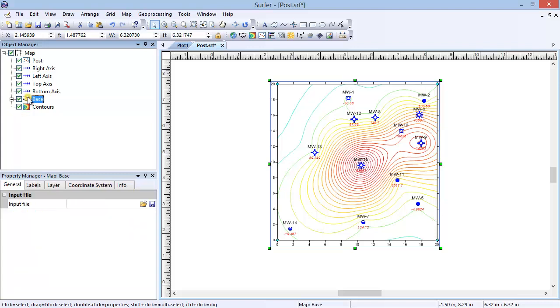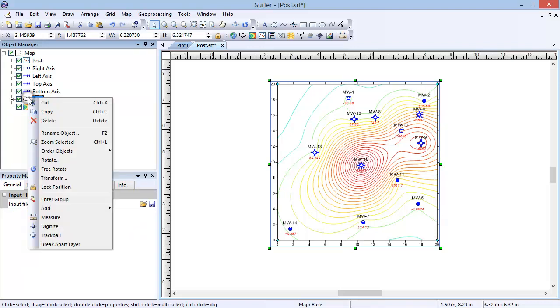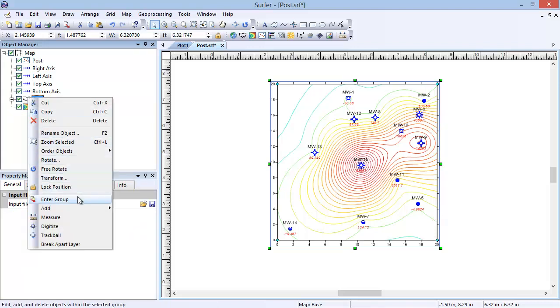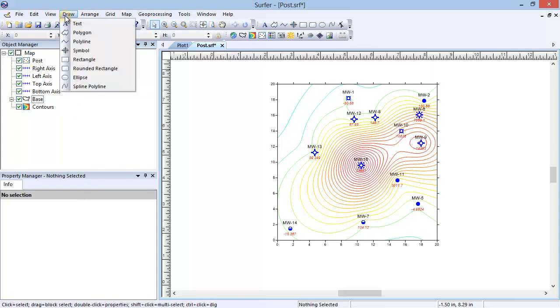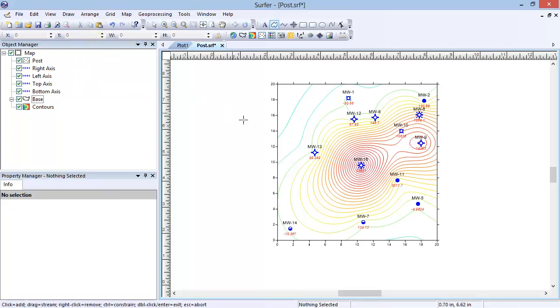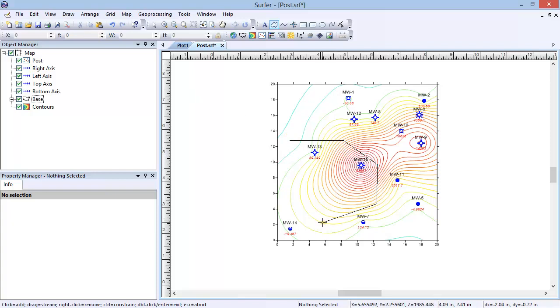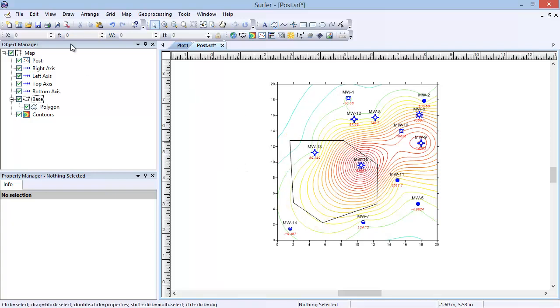To add items to the base layer, right-click on Base and select Enter Group. We are now in the base layer group. This means any object entered in the group will automatically be moved and scaled with the map. Click Draw, Polygon to add a polygon to the map. I am going to do this again and draw two additional polygons.